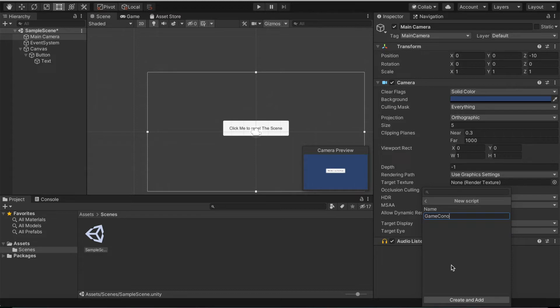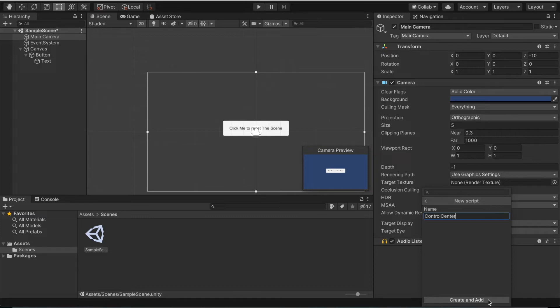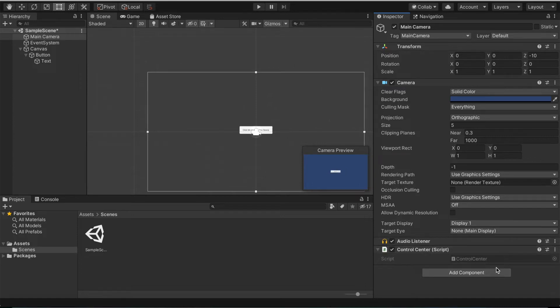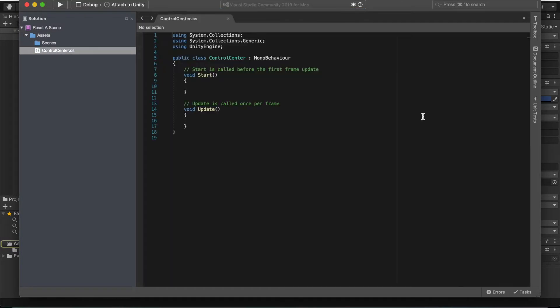Here I'm gonna make this control center. You can name the script whatever you want. I usually have a habit of calling mine game control, but I'll do control center. Go create and add. Make wait for it to generate. It can take a bit depending on how fast your computer is. Wait for it to generate, which it did.